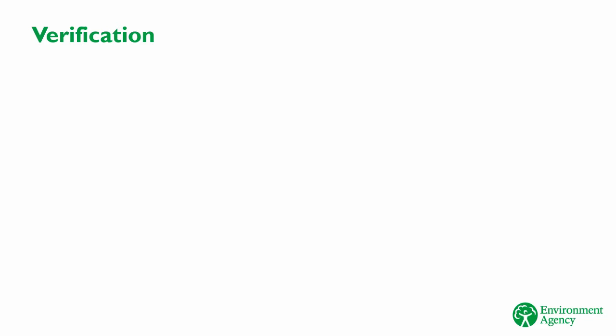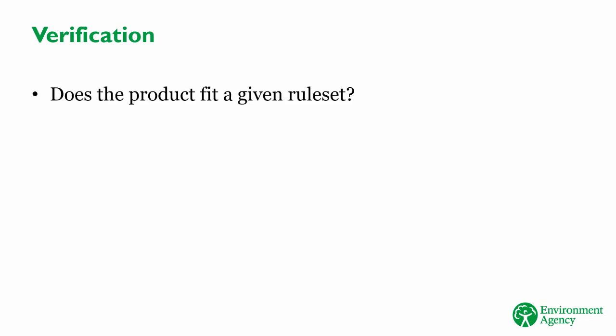One of the goals of BIM is to ensure that we can trust the information and data that we receive. There's no point in us storing things that are of poor quality, or in a form that we can't use. To achieve this, BIM introduces the concepts of verification and validation. Verification is a tool for checking the accuracy of data. It checks data against a defined set of rules to check that it's reasonable. In other words, verification is checking that the product basically looks right. Because you're checking against a rule set, verification can often be carried out automatically by a computer.